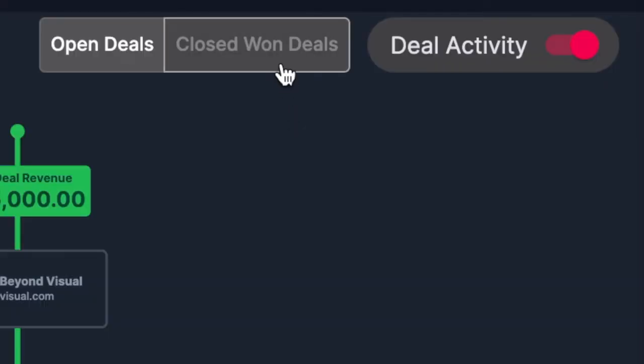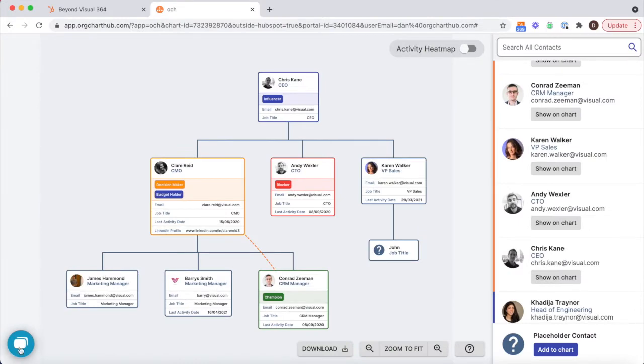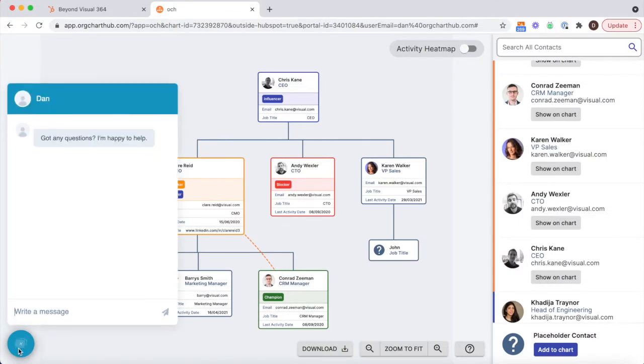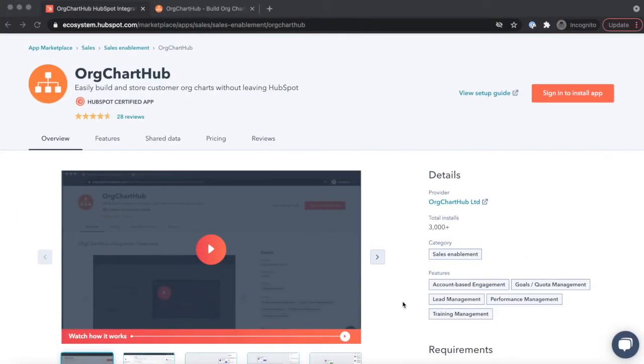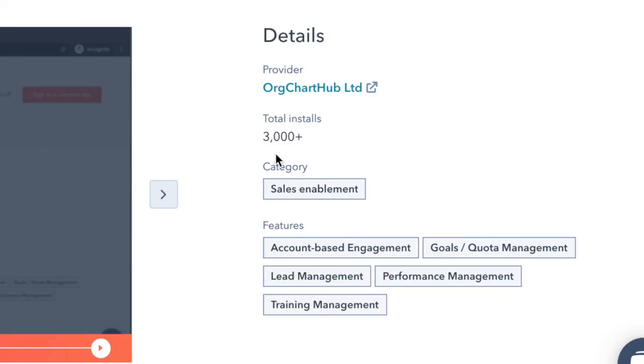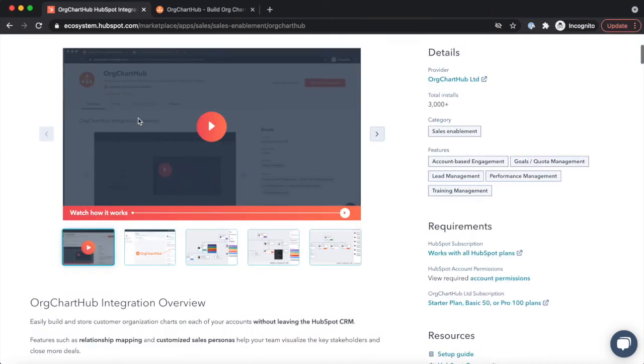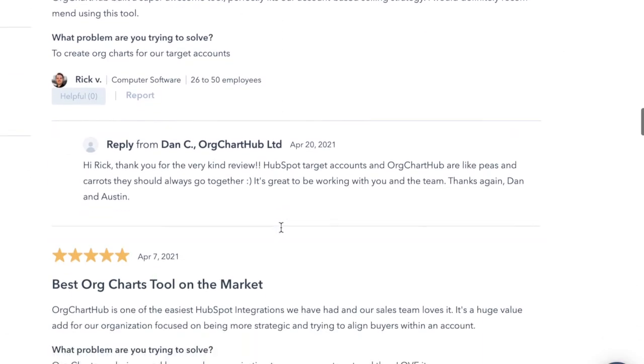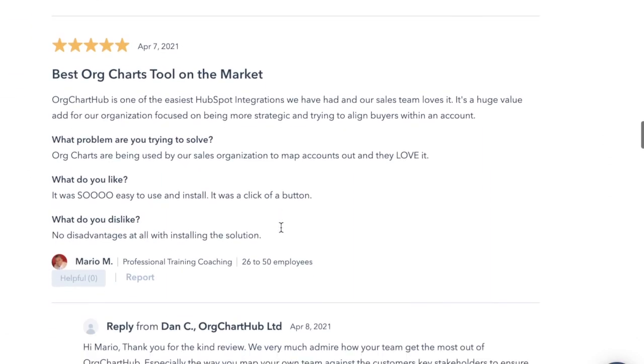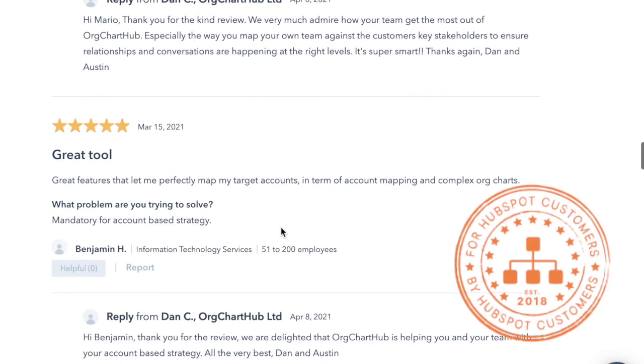If you need any help, please hit us up in the live chat inside the product, or you can find our details on the HubSpot app listing. We are lucky enough to work with over 3,000 HubSpot customers, so you'll be in good company. We are HubSpot customers ourselves and huge fans of the community. OrgChartHub is built for HubSpot customers by HubSpot customers.